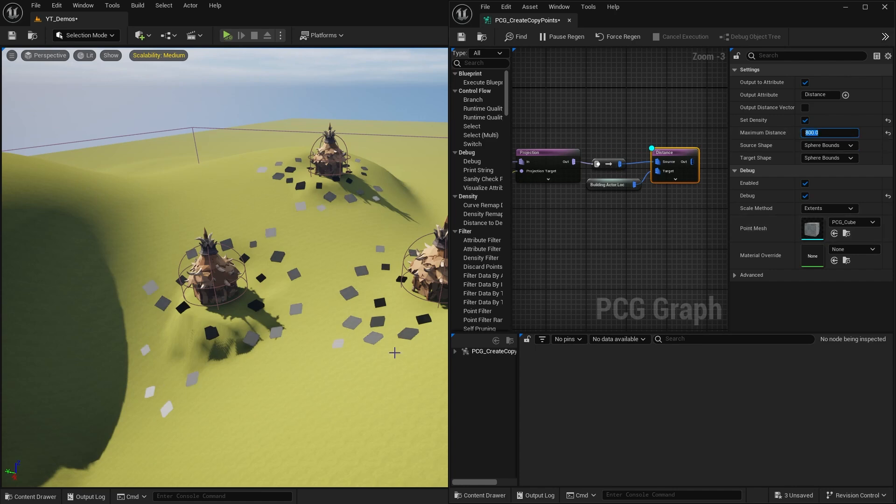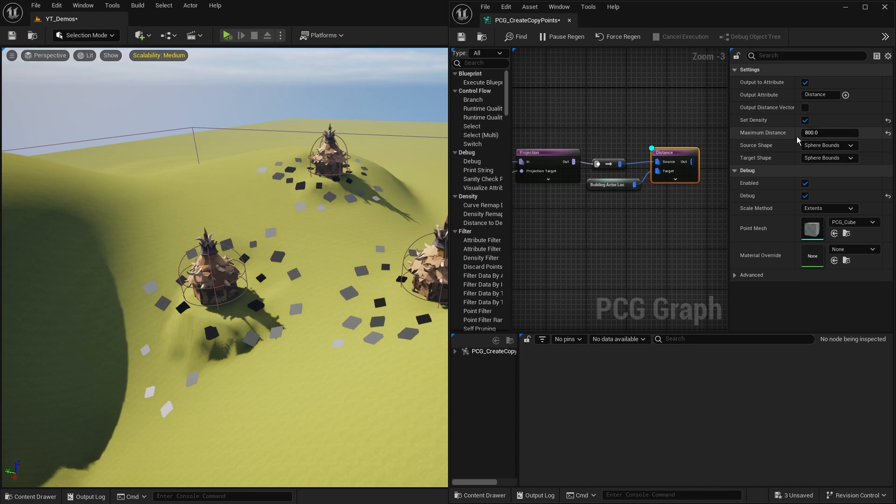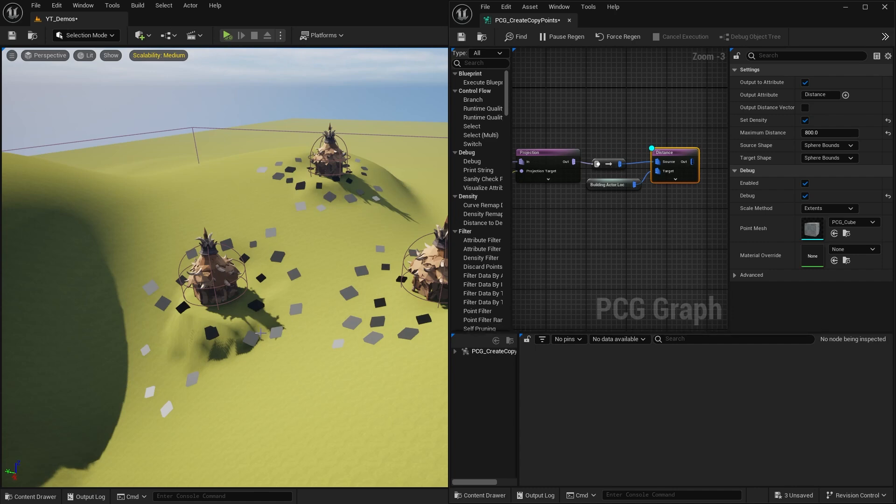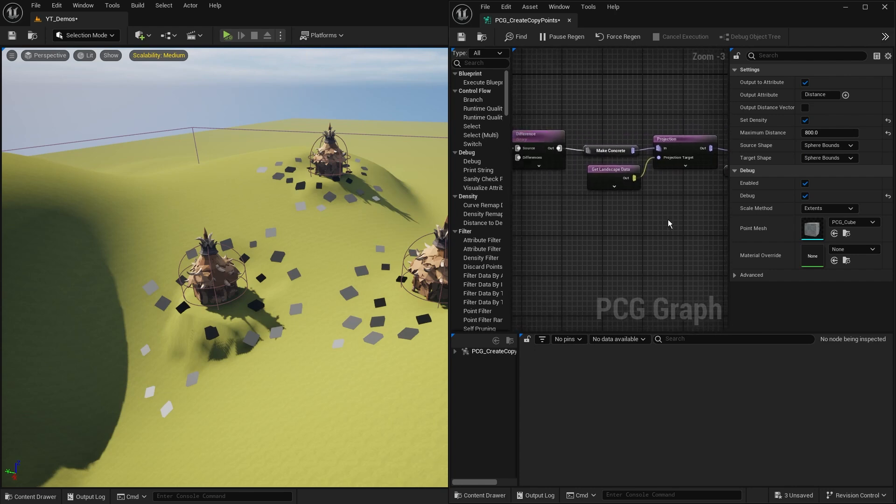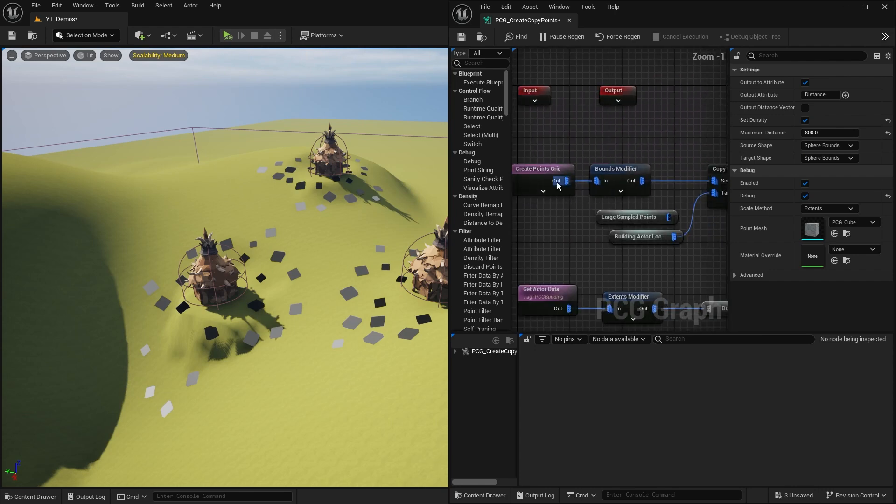This is one of those where it's about messing around with the values, finding what works for you. In future videos we will look at how to output these values into variables we can use and parameters we can control. But for now, you can see 800 matches up pretty well. When it's 800 away, we've nearly got a full range from black all the way through to white.